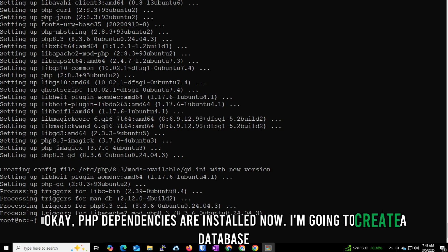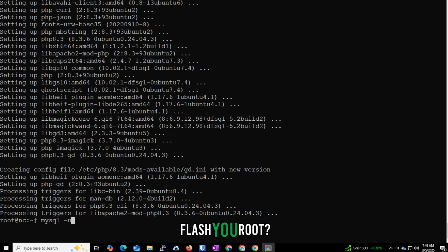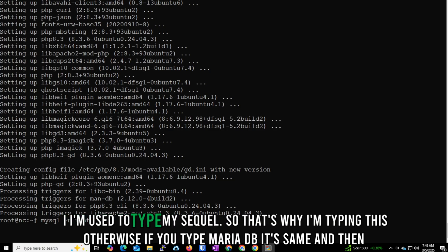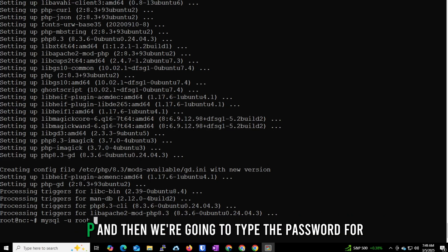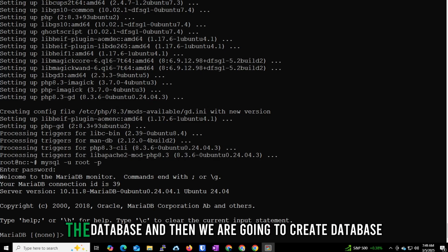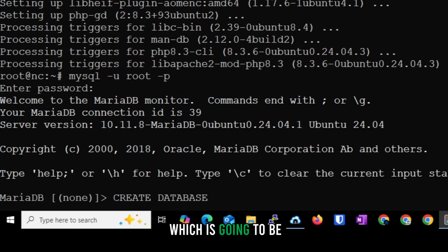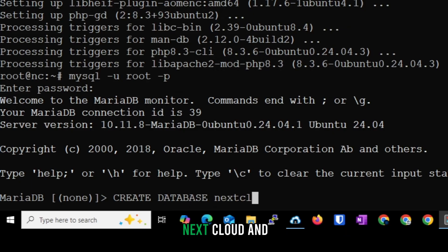Now I'm going to create the database. Type 'mysql -u root -p' and enter the root password. Whether you type 'mysql' or 'mariadb', it's the same. Then run: CREATE DATABASE nextcloud;